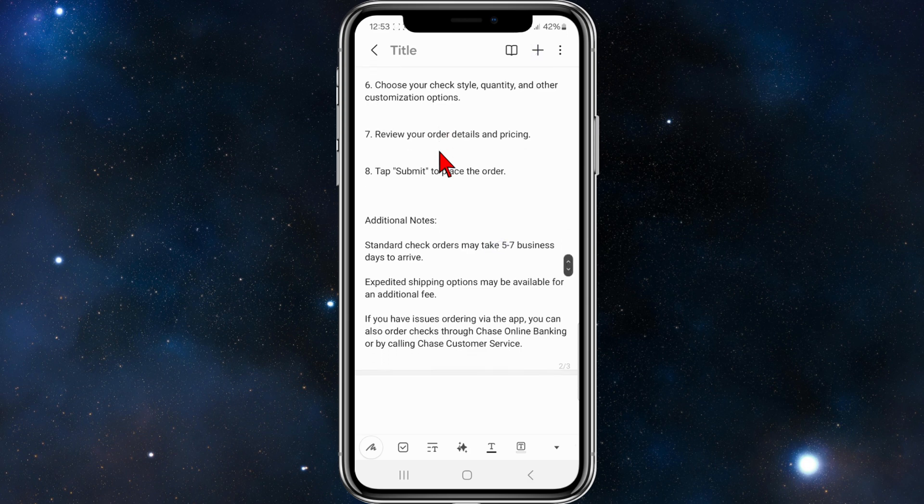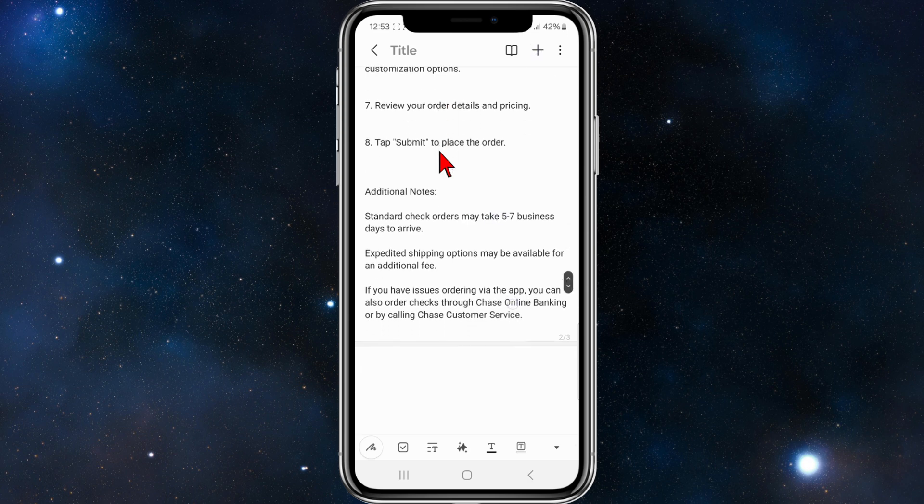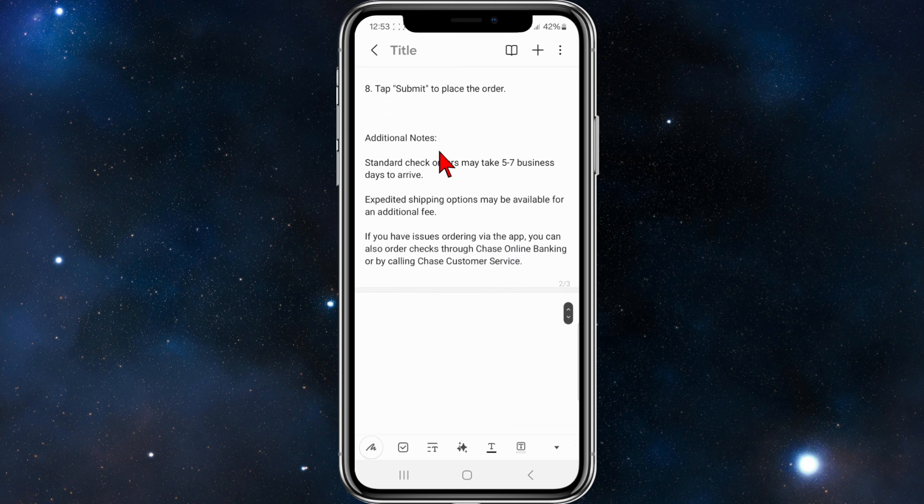Then from there, review your order details and pricing. Then tap submit to place the order.